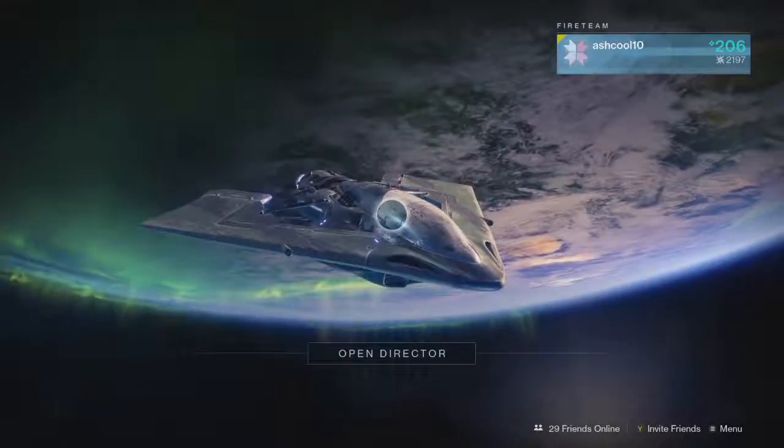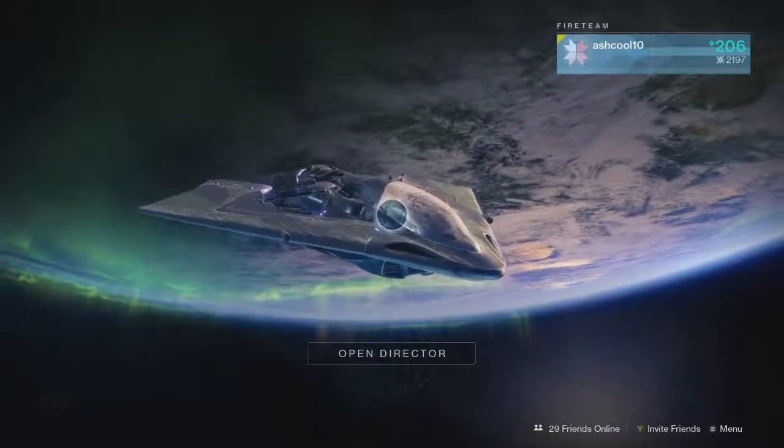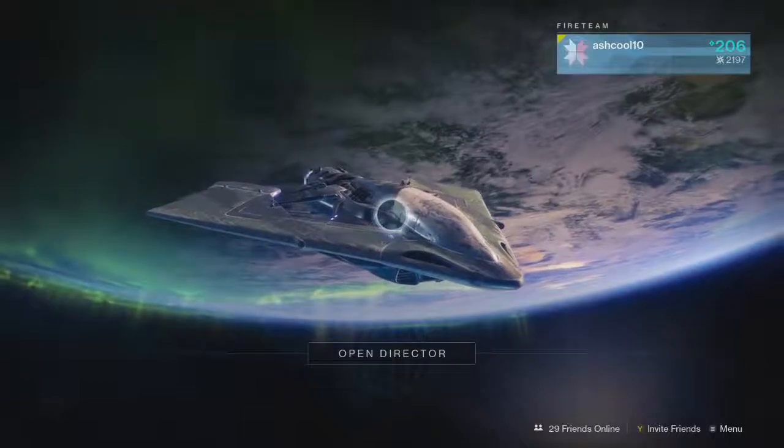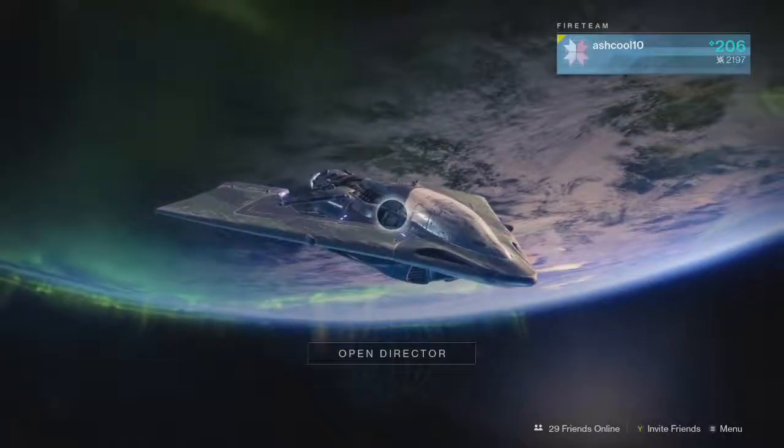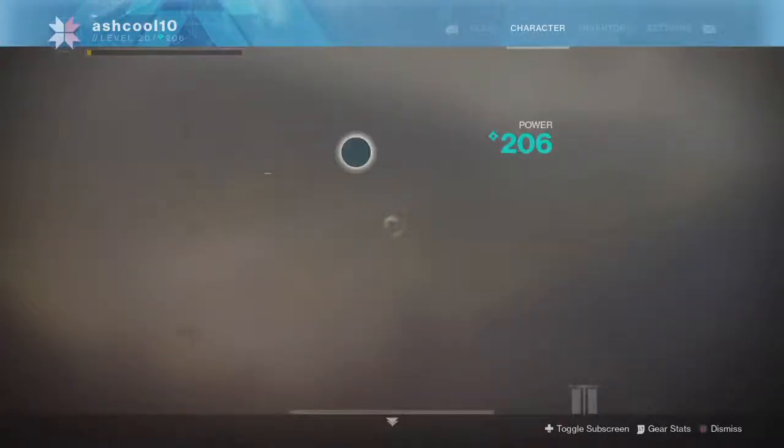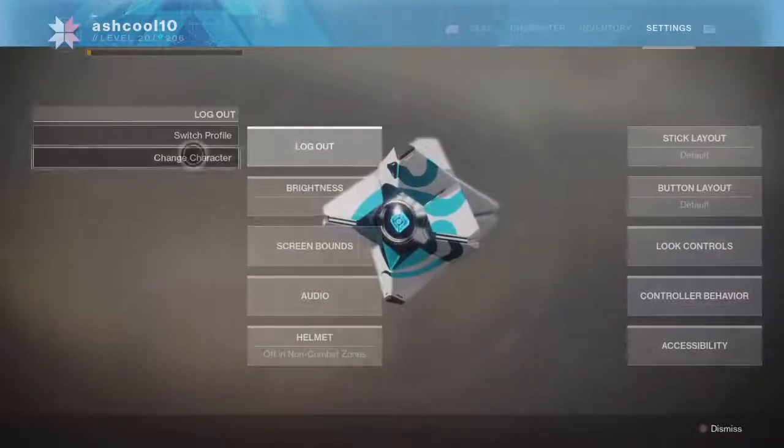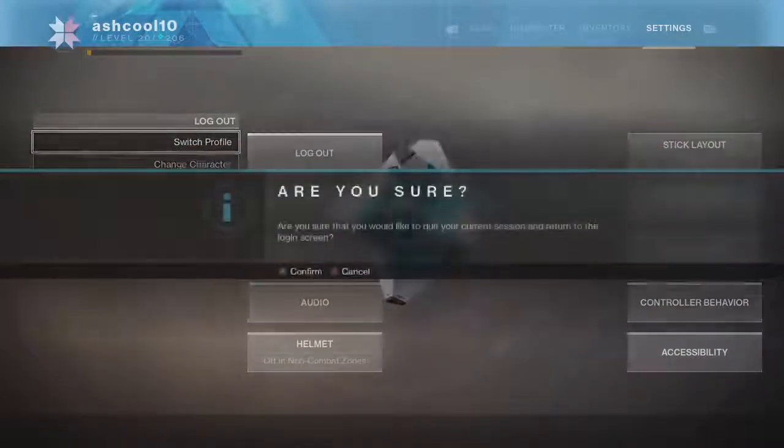So basically what you have to do to actually get this to work, once you become level 20, it won't actually unlock. So what you have to do is you have to go to menu, go all the way over to settings, and once you're here, just click logout and do switch profile.